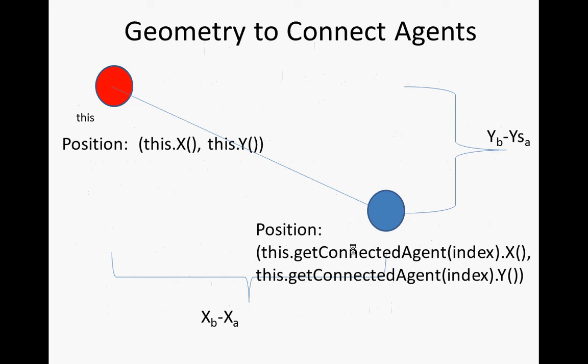And the position of the other agent is the agent I'm connected with. If it's my first agent I'm connected with, it's this.getConnectedAgent(0), that will return a reference to the agent, the first agent to which I'm connected, and I can ask for its X value.